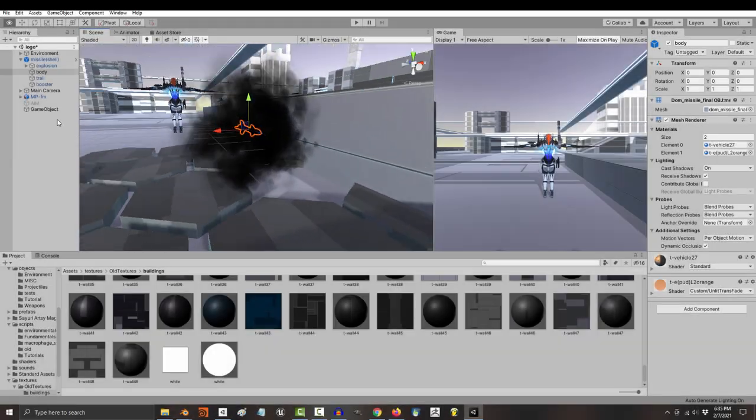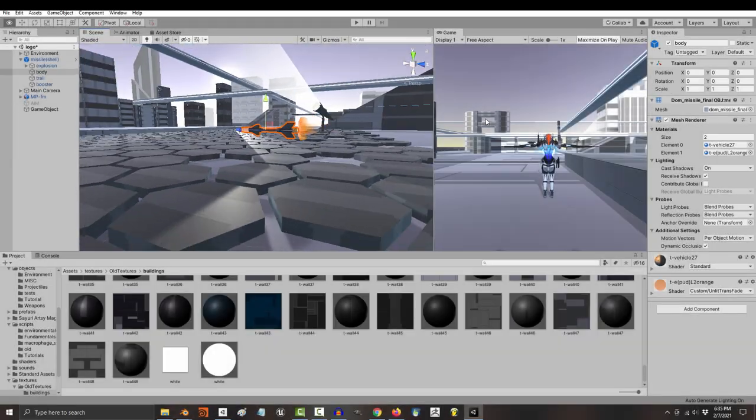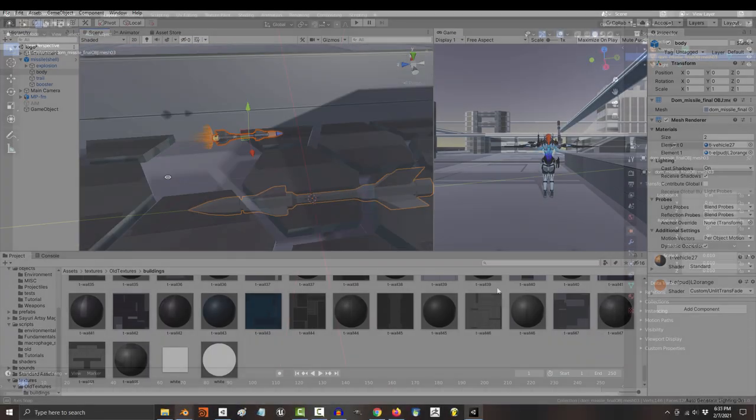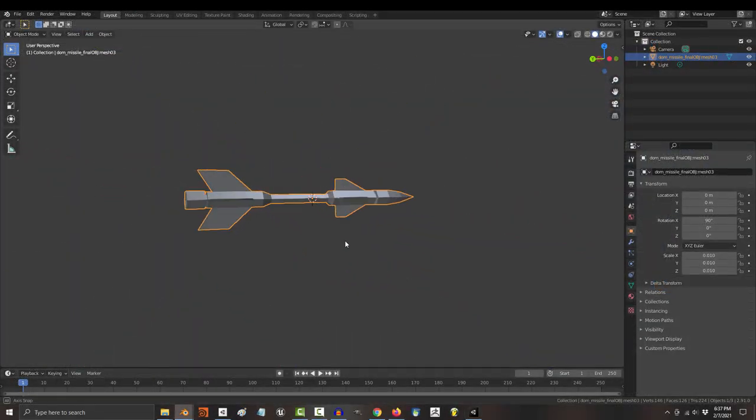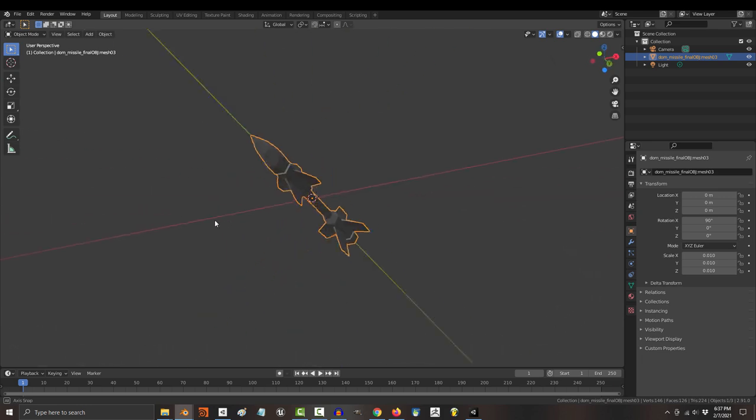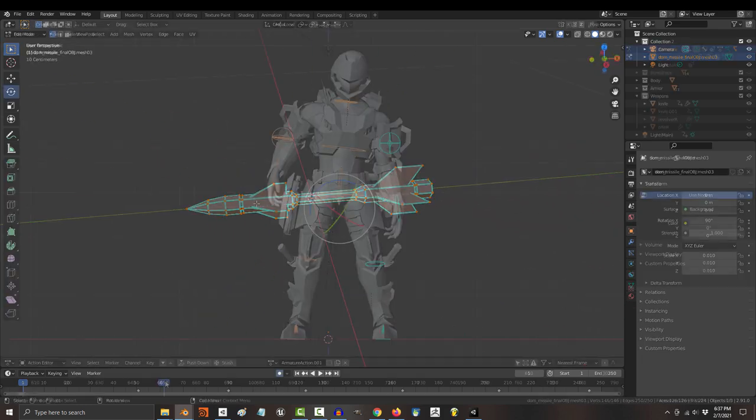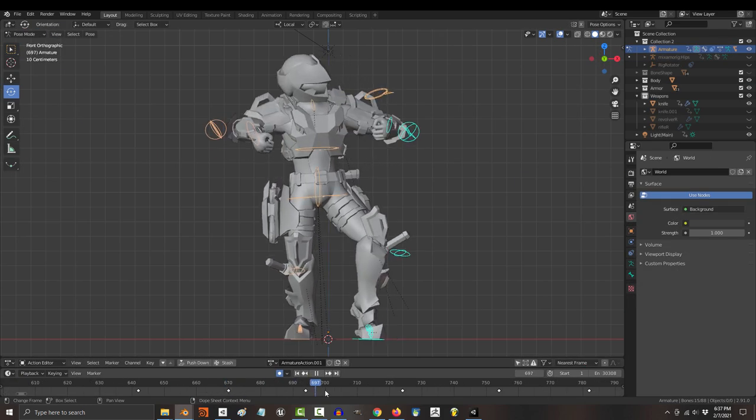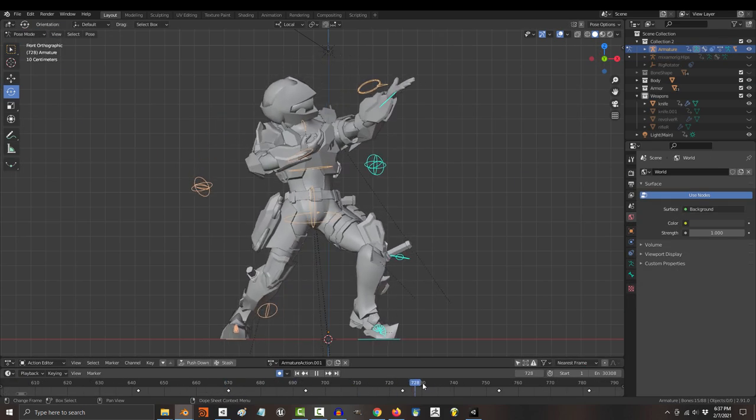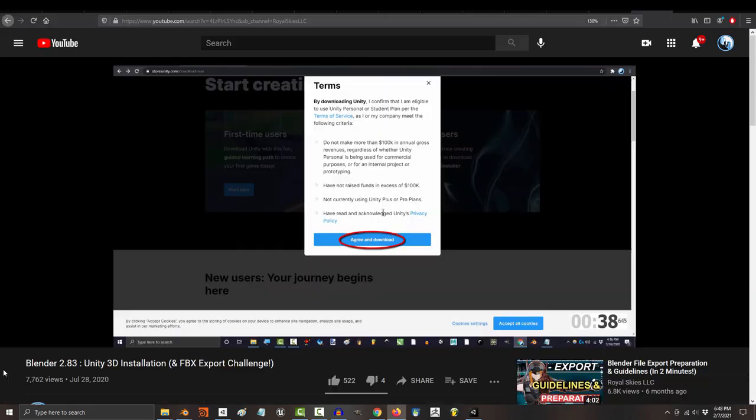So you've never used Unity before. Not a problem. Now for this series, I am going to assume that you're coming from Blender as a modeler or an animator, or really any other 3D software.